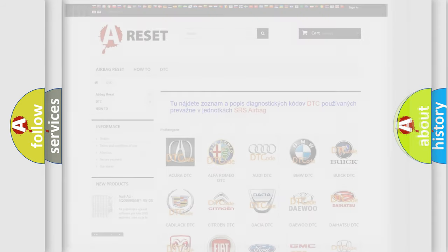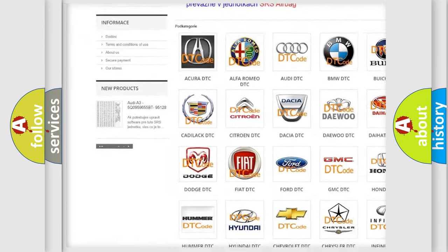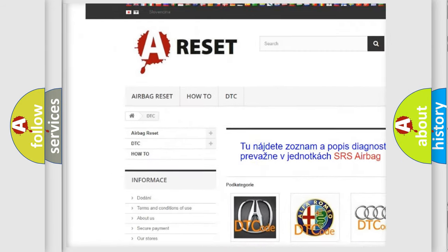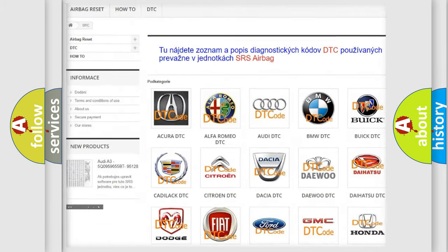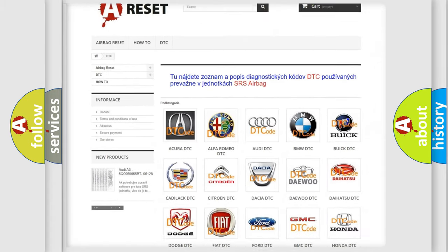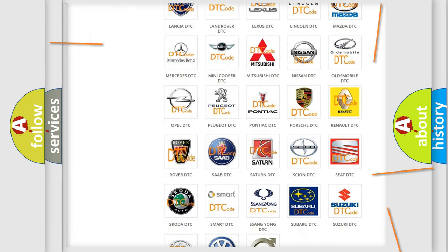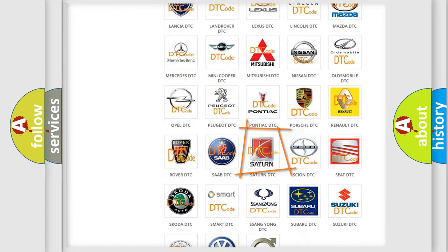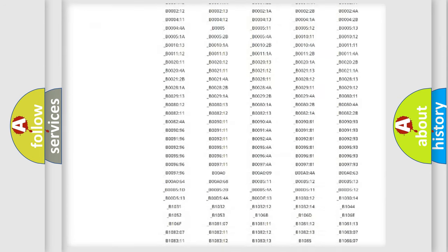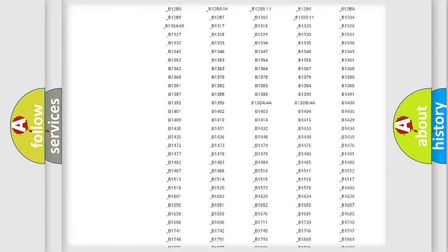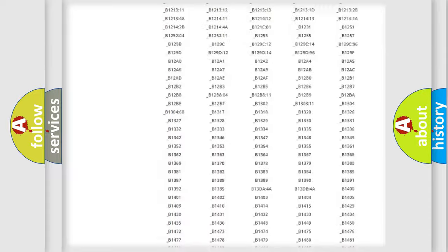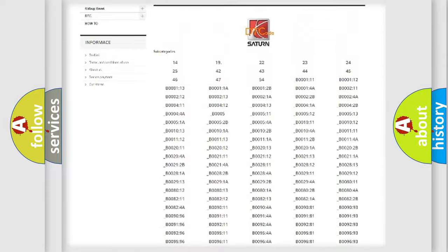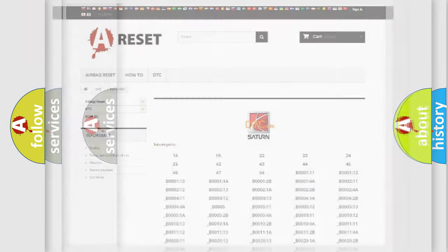Our website airbagreset.sk produces useful videos for you. You do not have to go through the OBD2 protocol anymore to know how to troubleshoot any car breakdown. You will find all the diagnostic codes that can be diagnosed in Saturn vehicles, and also many other useful things.